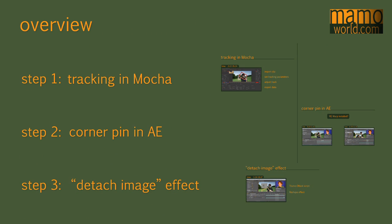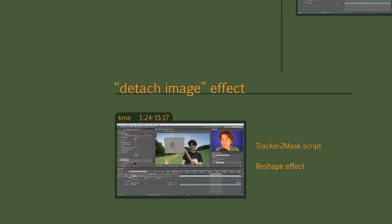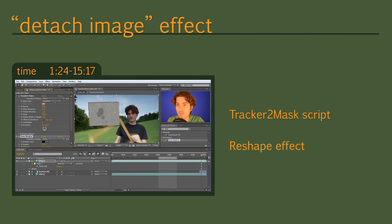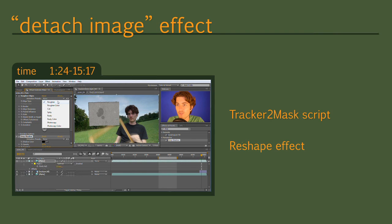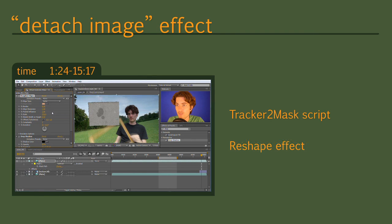Hello this is Matthias for mamoworld.com and welcome back to the second part of this tutorial. Today we are going to look at the third step where we create the effect in which I detach the image from the wall.